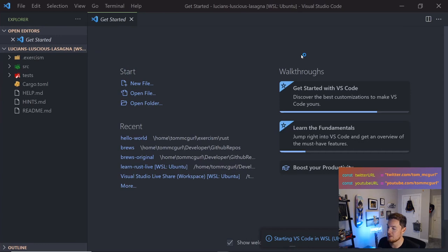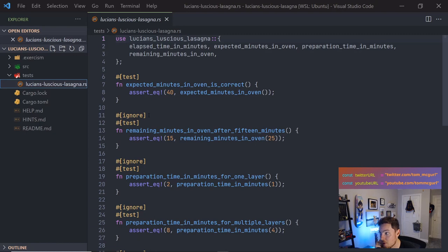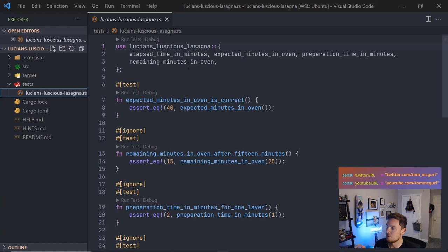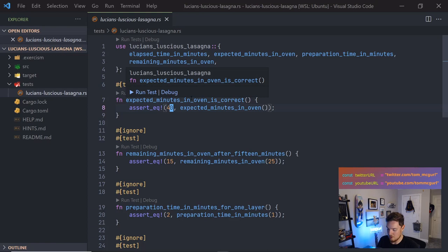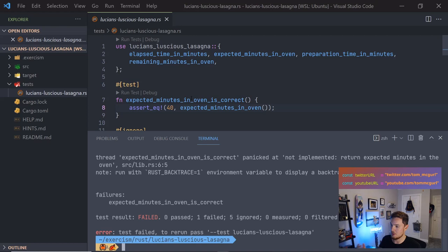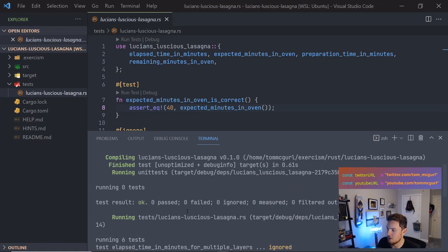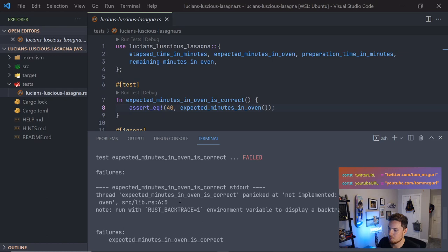We have Lucian's Luscious Lasagna downloaded. Before running tests I'll look at the test file. Some tests are ignored — we'll un-ignore them as we go, tackling one at a time. For those new to Rust, the tests import functions from our library. The first test simply expects expected_minutes_in_oven to return 40. Let me run cargo test — it fails because it's unimplemented.